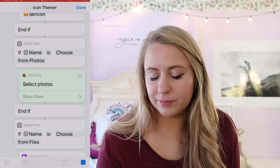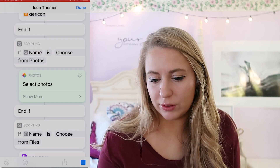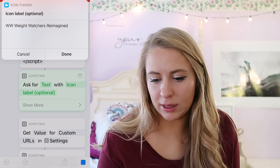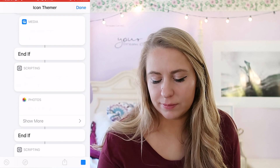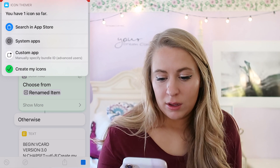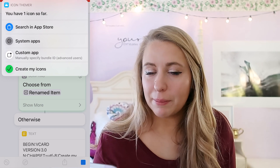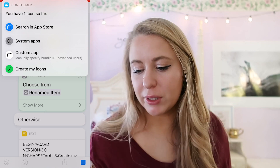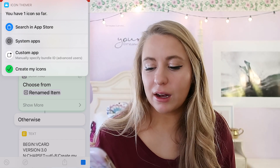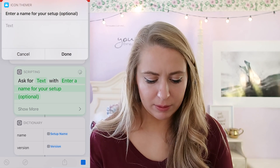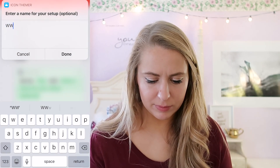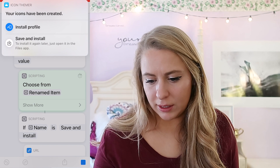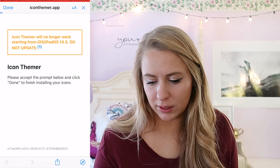From there you want to choose your photos — it's going to take you to your photo library. Select the image you want to use. Note: I only do one at a time because sometimes the shortcut gets overwhelmed and crashes. So go ahead and create your icons — we're gonna put 'WW,' then hit Done.